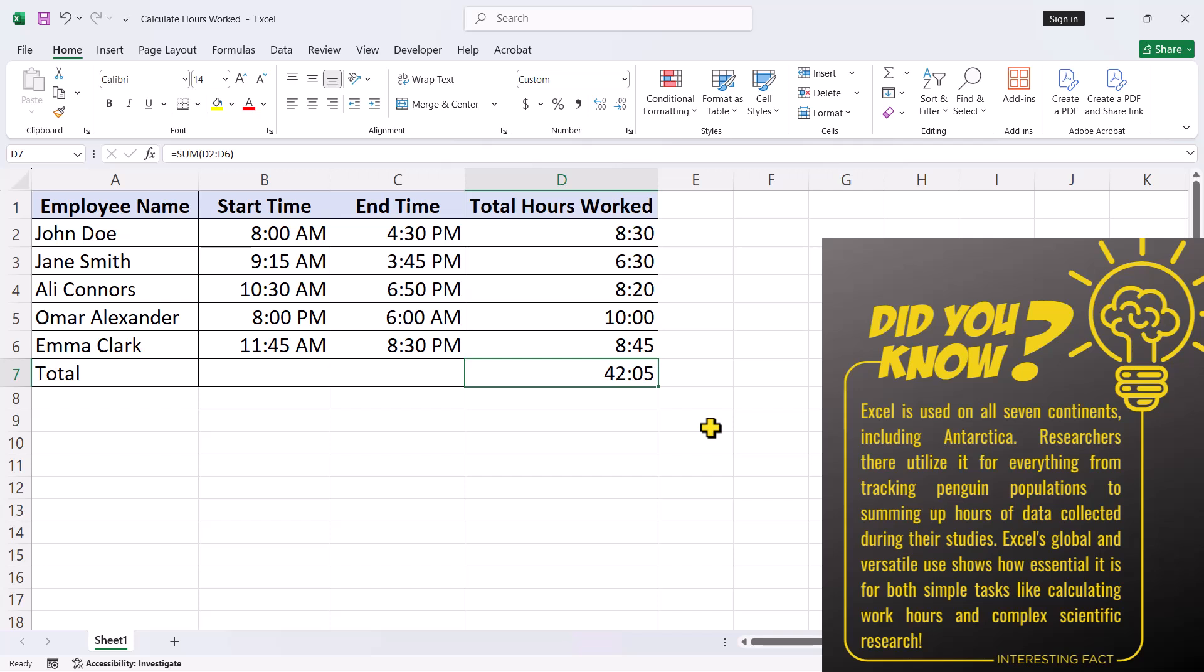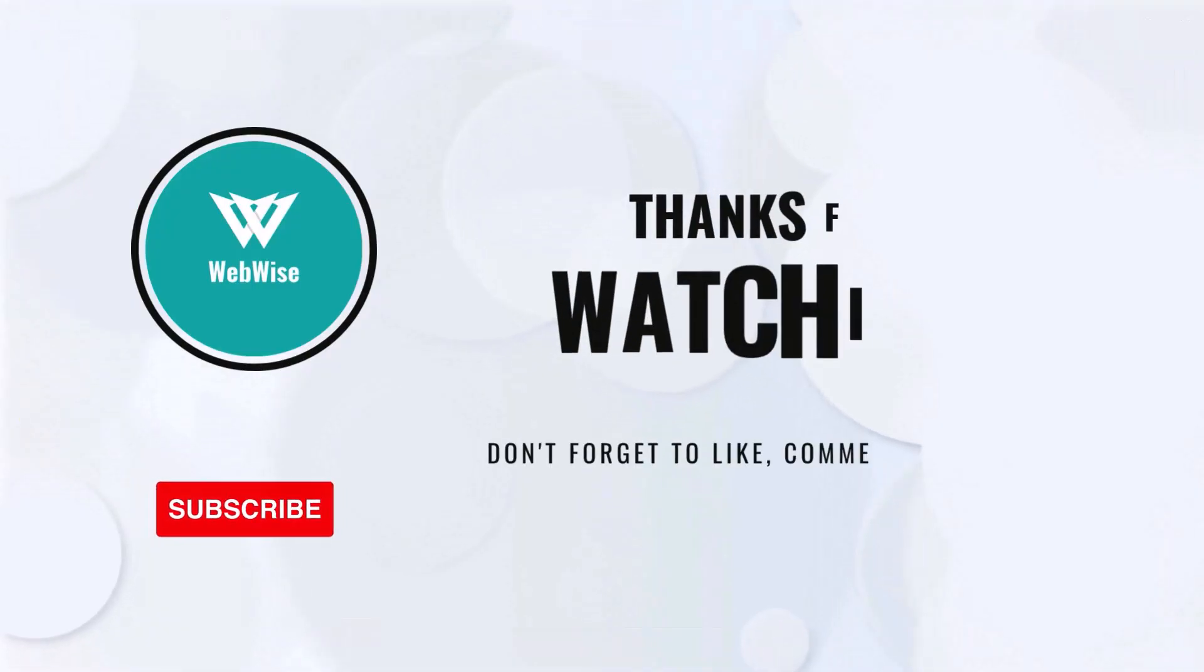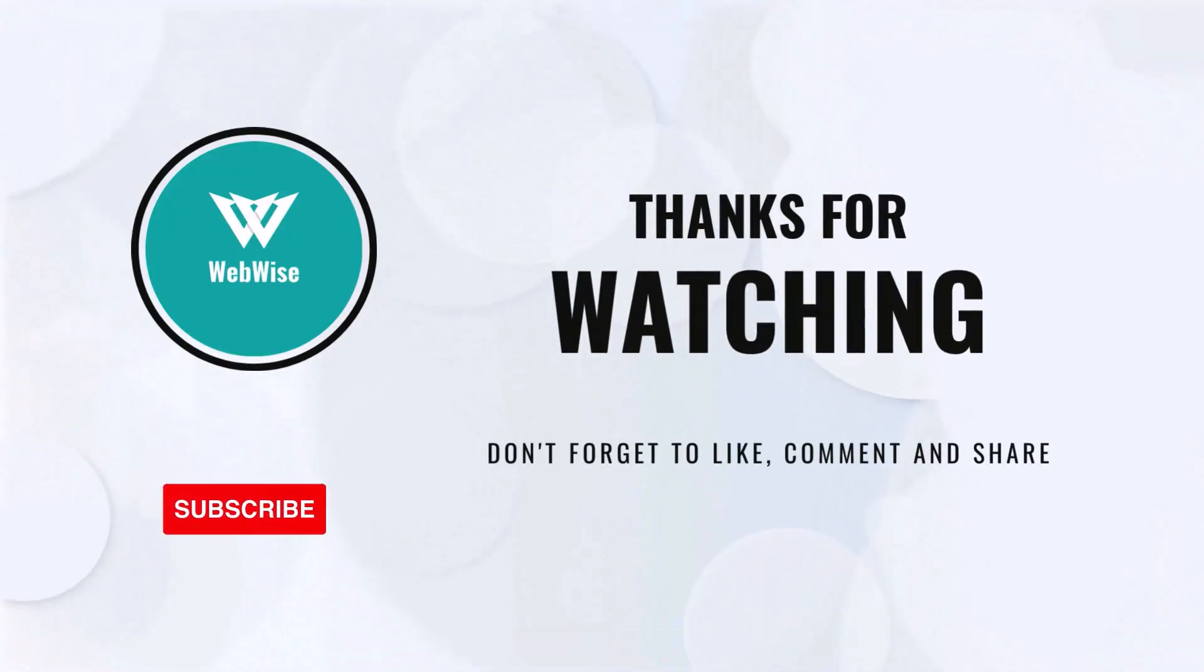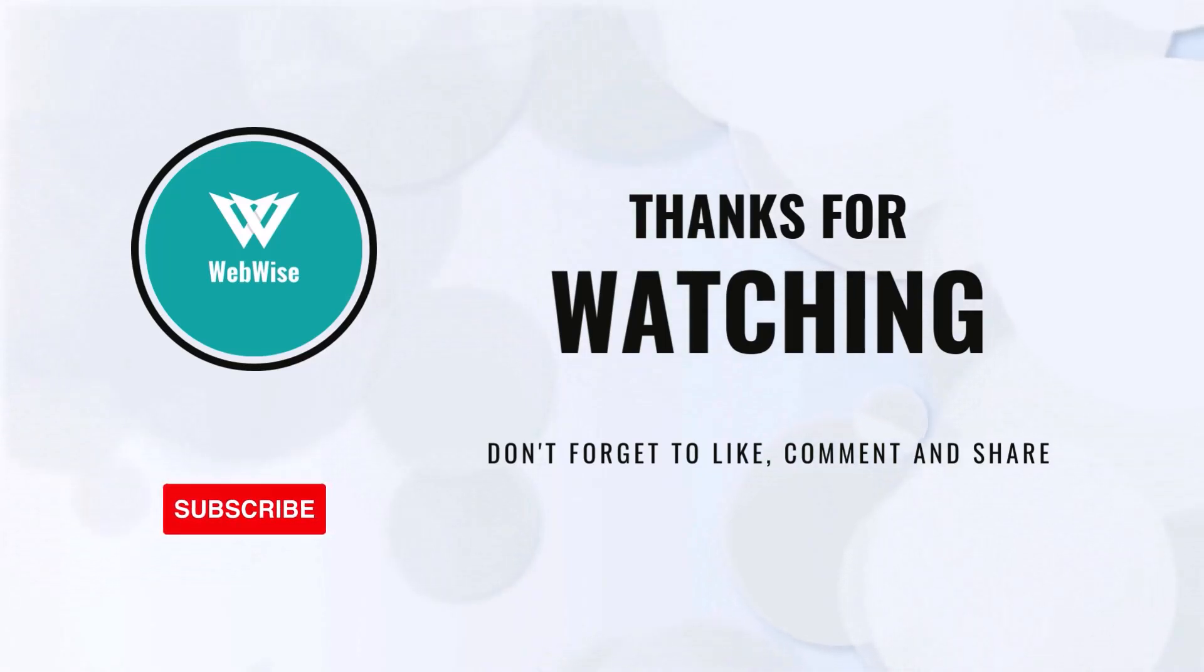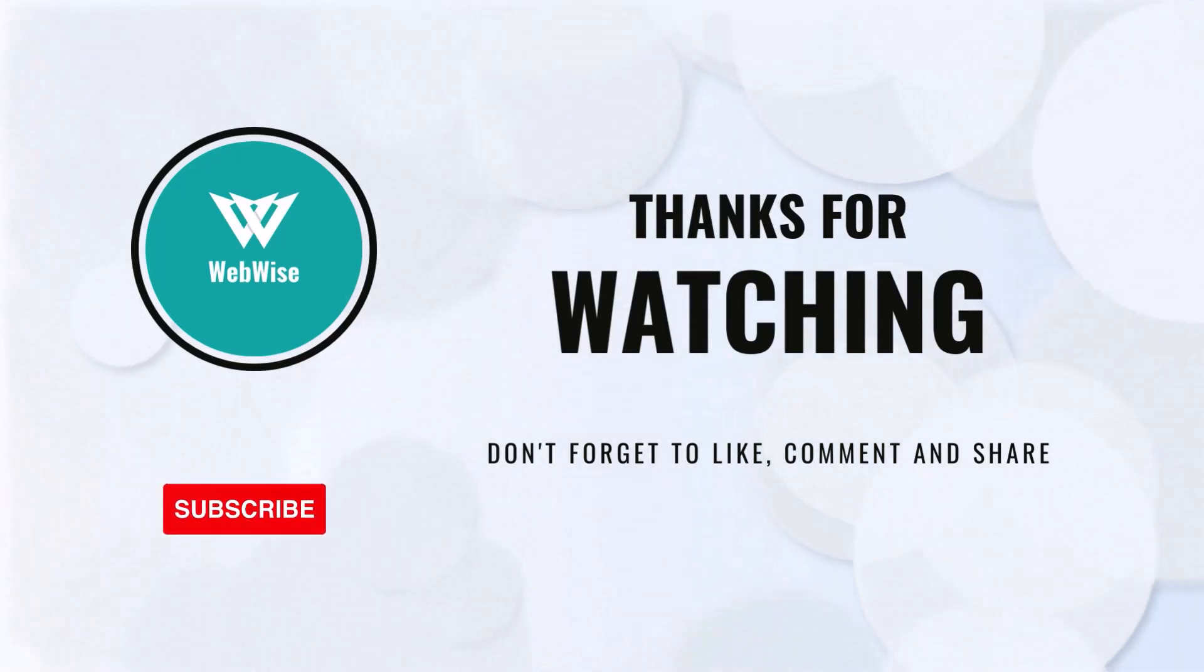If you found it useful, please hit that like button and subscribe for more videos like this. If you have any questions or suggestions for topics you want me to cover, please drop a comment below. I will catch you in the next video. Take care.